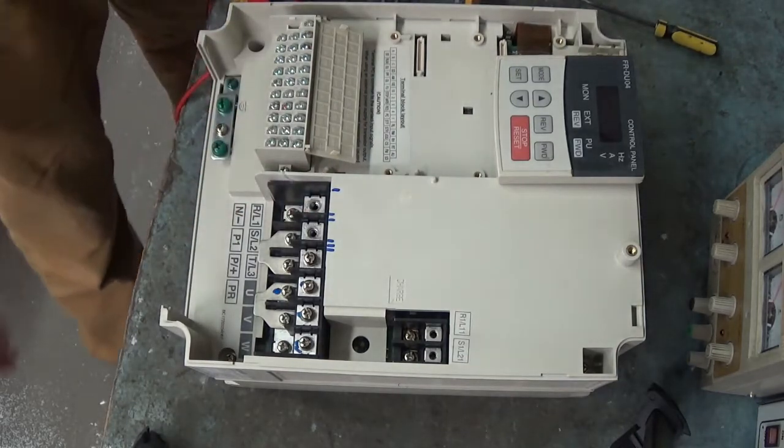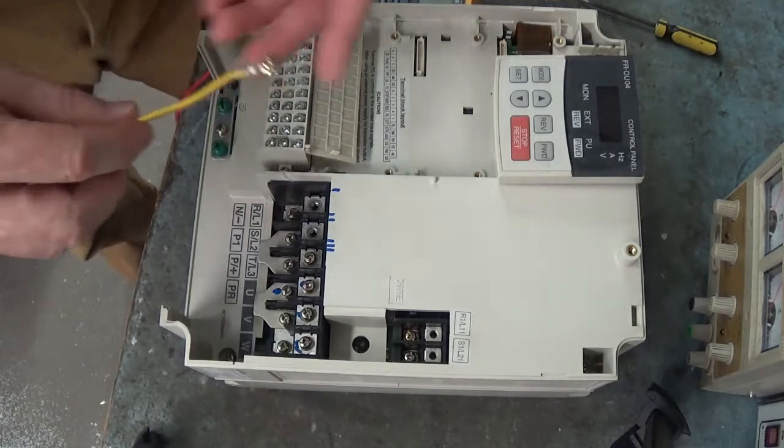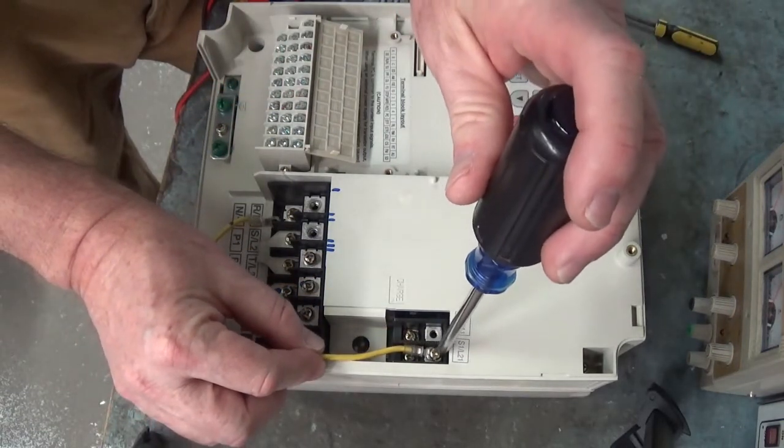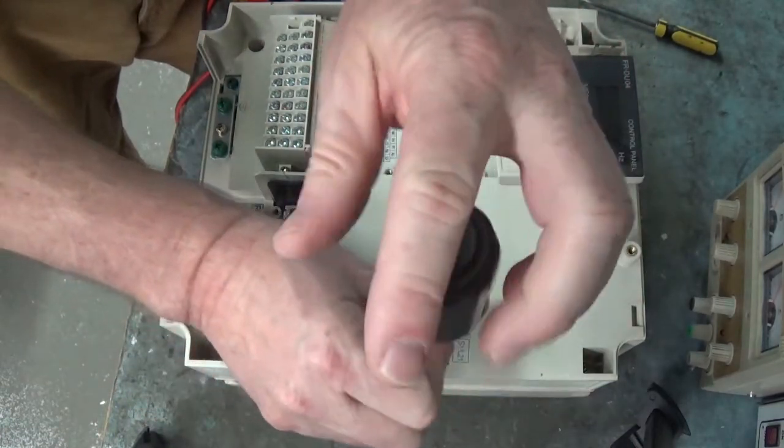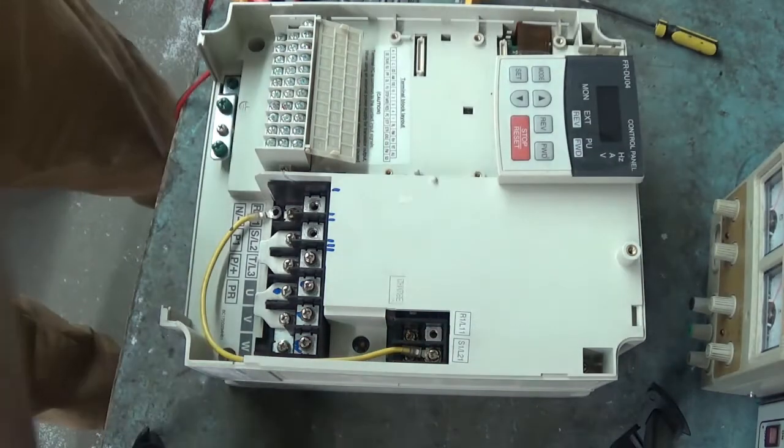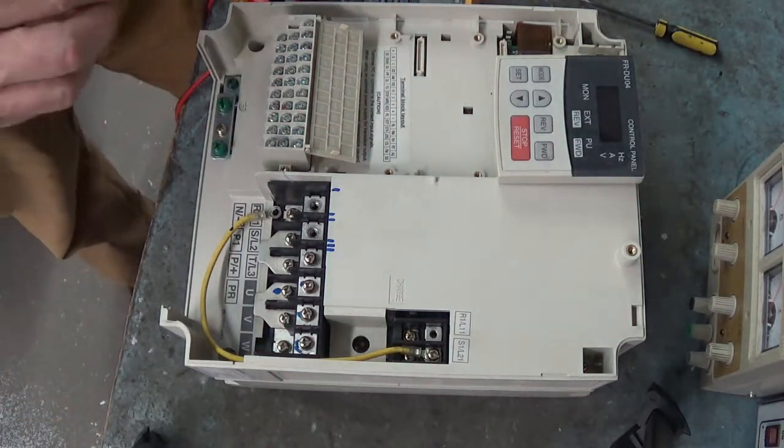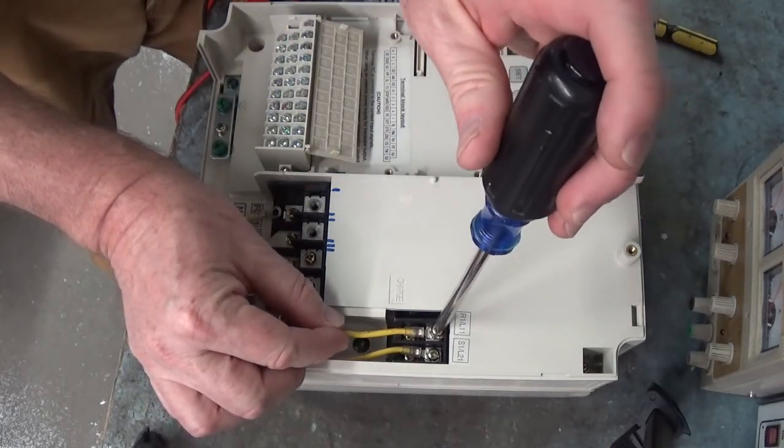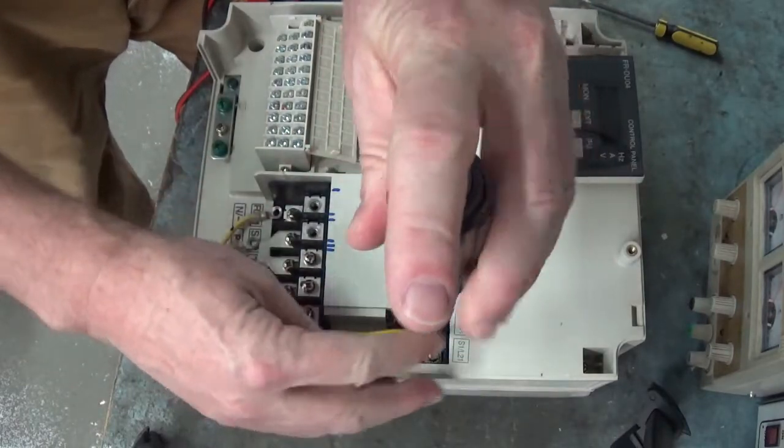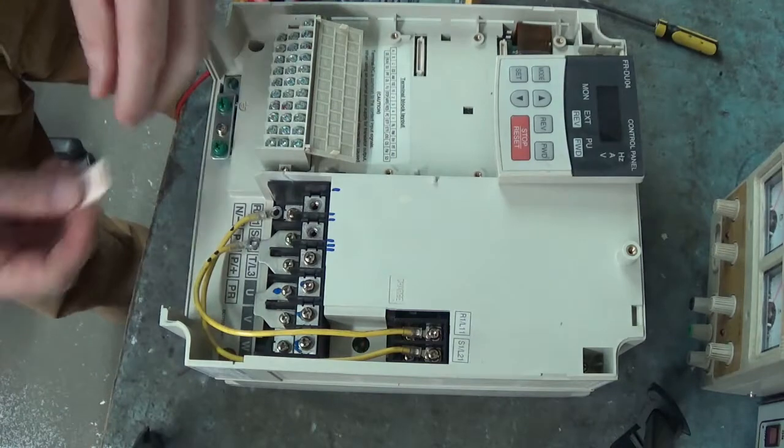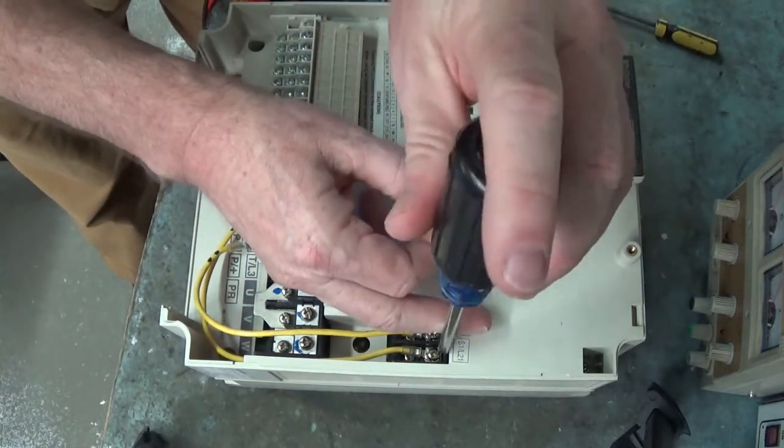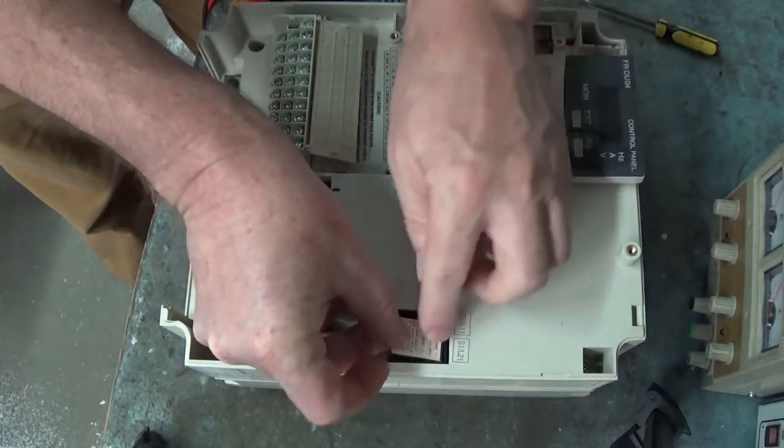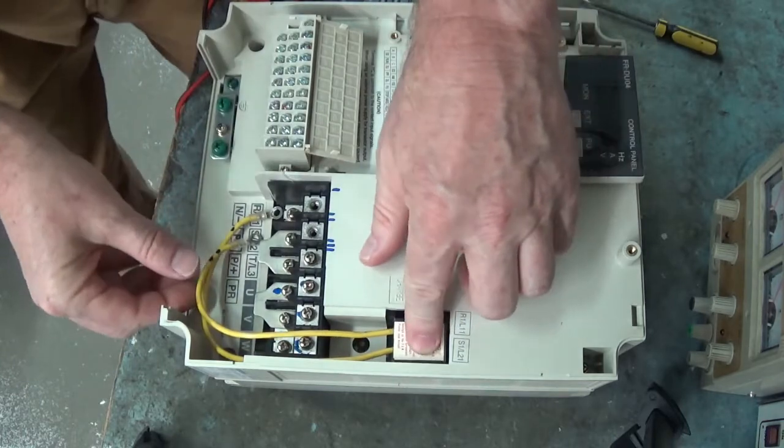But for some reason this drive right here came in with wires. Let me go ahead and hook that up right there. Connect this one right there. Let's put the cover back on and tighten that up real good right there. There we go. Let's put that little warning cover back on.